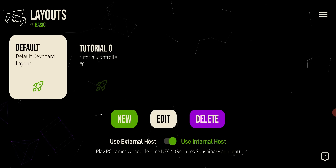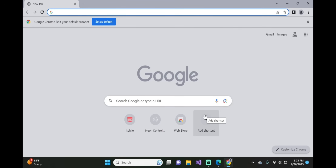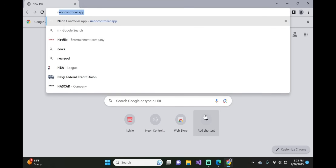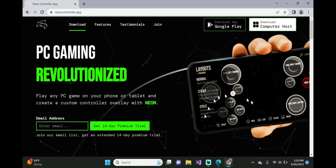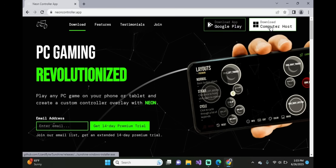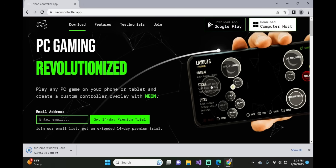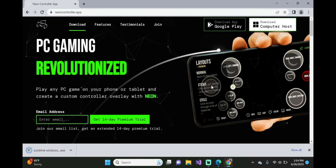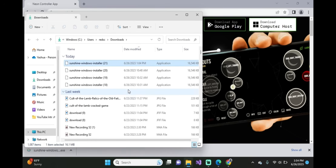Once this is verified, we need to connect your phone to your PC. On your computer, go to the website neoncontroller.app. From this webpage, click on the Download Computer Host button and we're going to wait for that to install. Once it's been completely downloaded, you're going to want to open up this file.